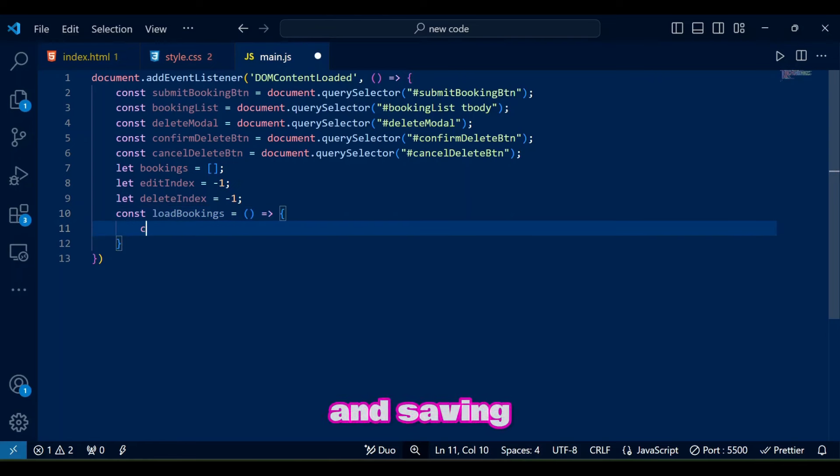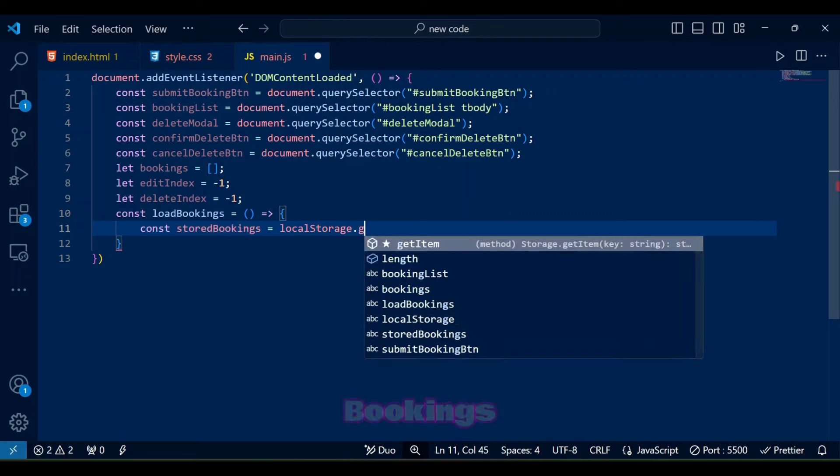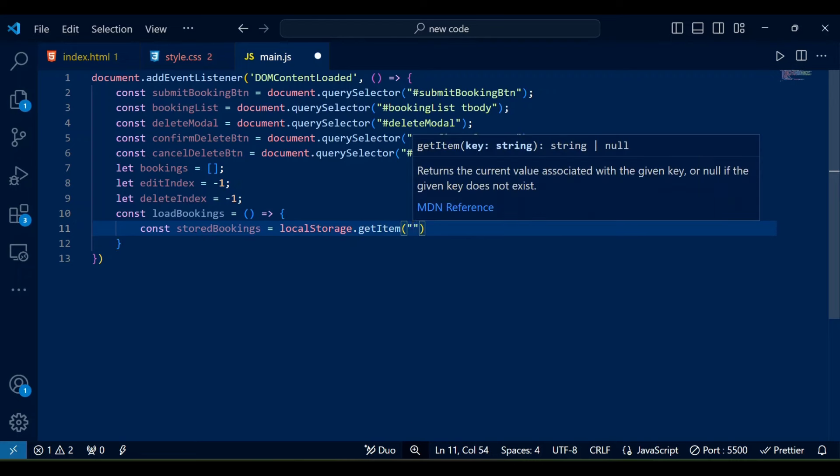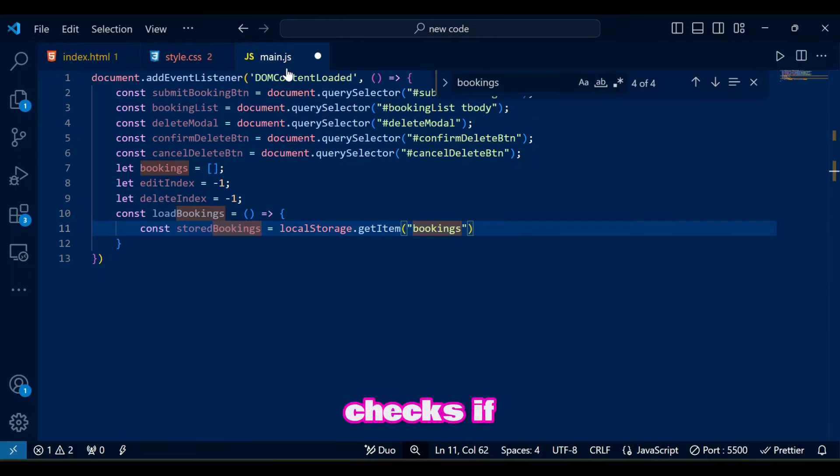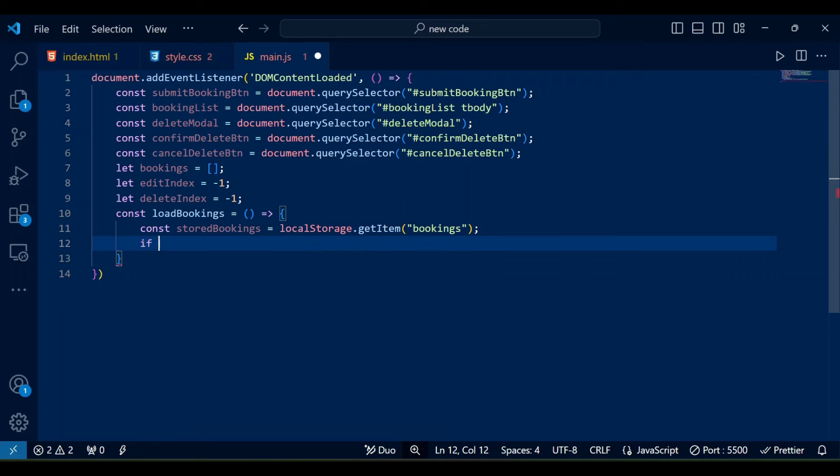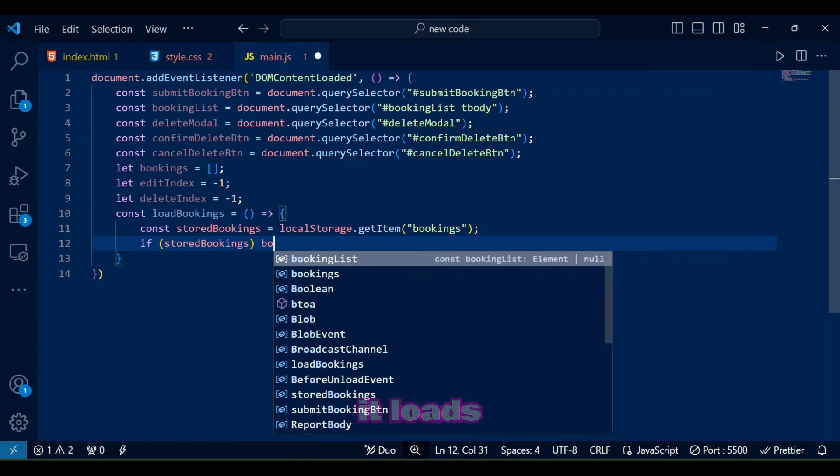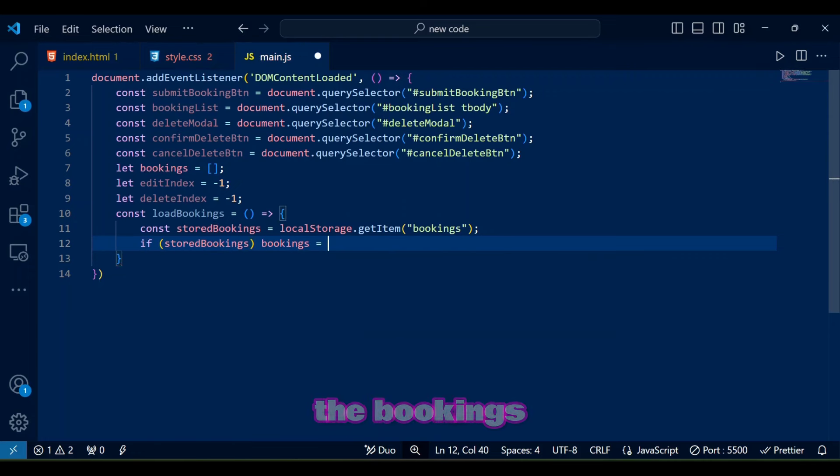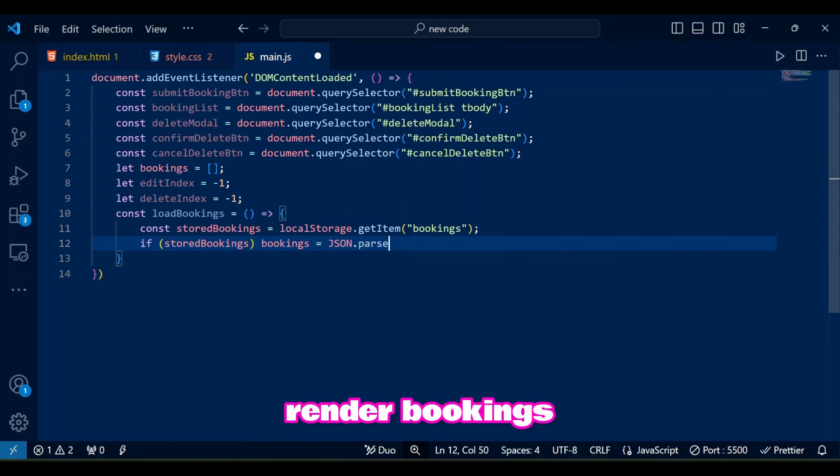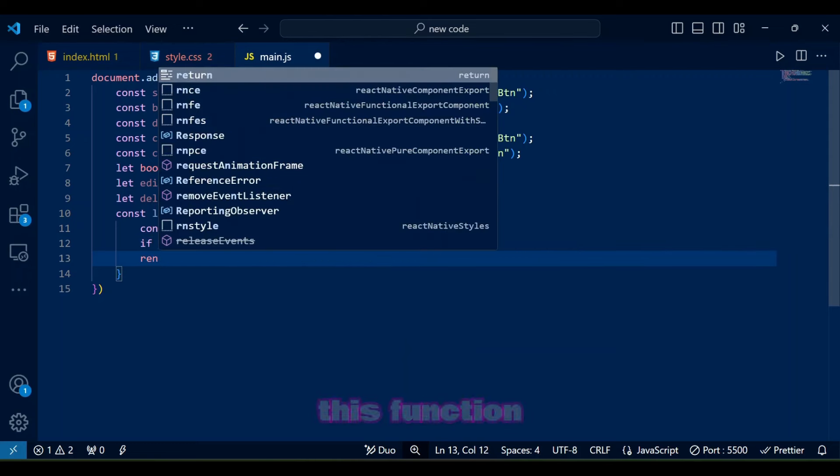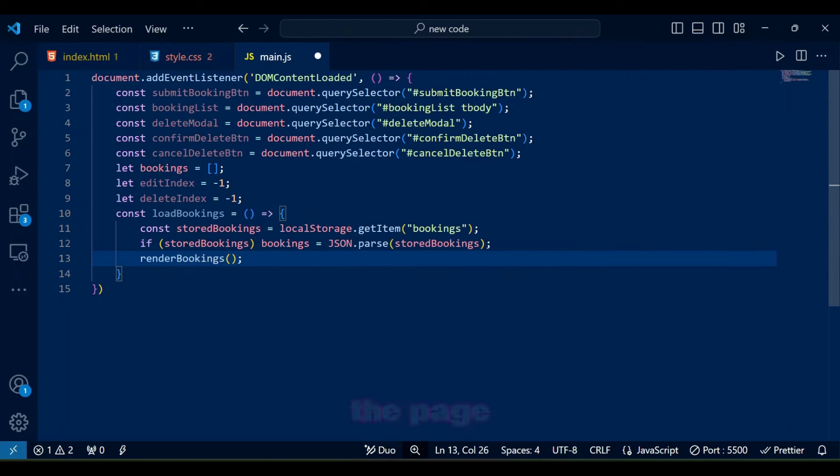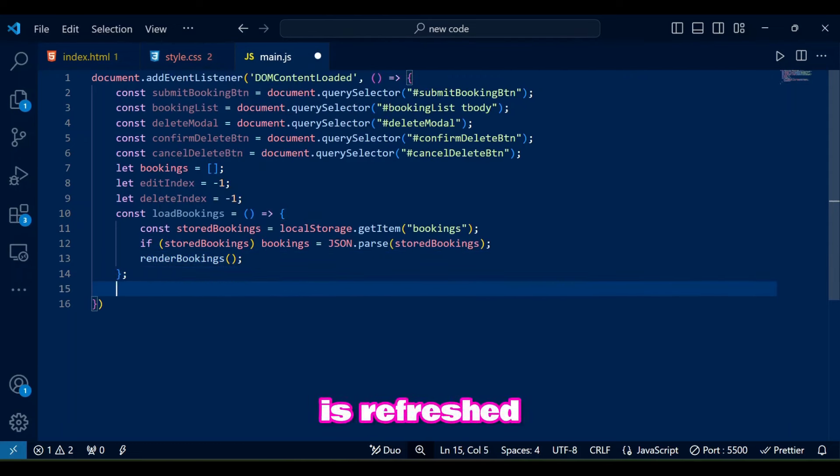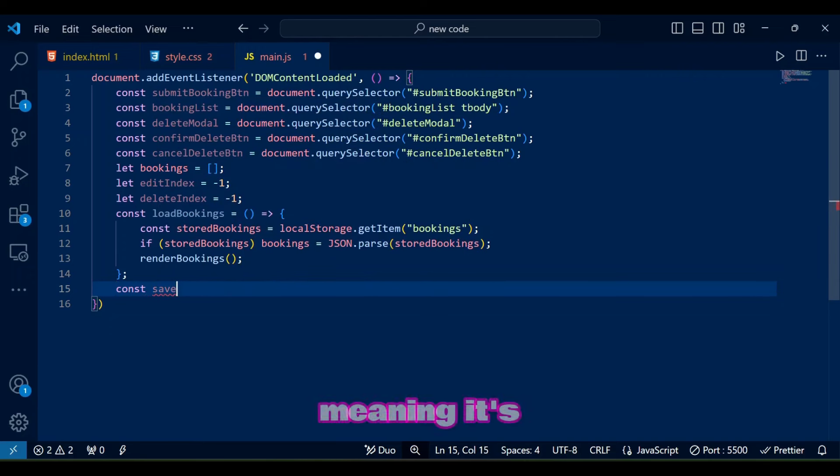In loading and saving bookings we start with two critical functions: load bookings and save bookings. Load bookings function checks if any bookings are stored in local storage. If stored data exists it loads it into the bookings array and calls render bookings function to display it. This function ensures that data persists even after the page is refreshed by retrieving it from local storage meaning it's the read part of the CRUD.